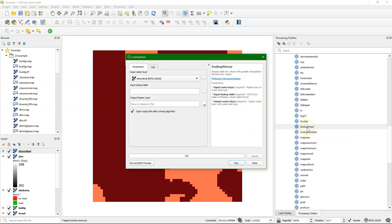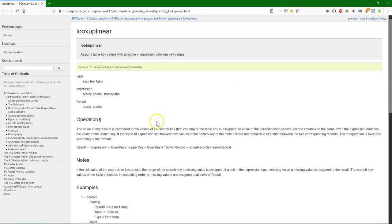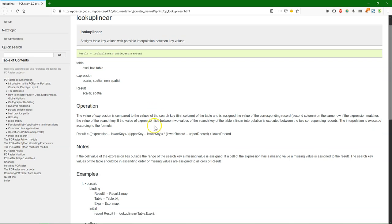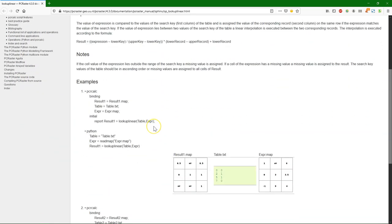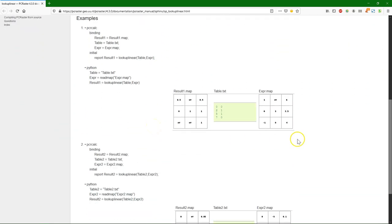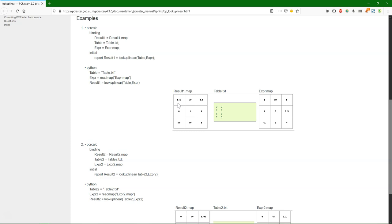There's also a lookup linear tool, which interpolates values between the values that it finds in the table. Click on the link. It will go to the page in the documentation of PC Raster. And here you see how it works. And here, for example, we have a table with input values 0, 2, 5, 7. And that will be an output 0, 1, 1, 0. And here we see an input of 1, which does not exist in the table. But then it takes the middle value, so it will be 0.5 in the result. So that's basically how it works with an interpolation.